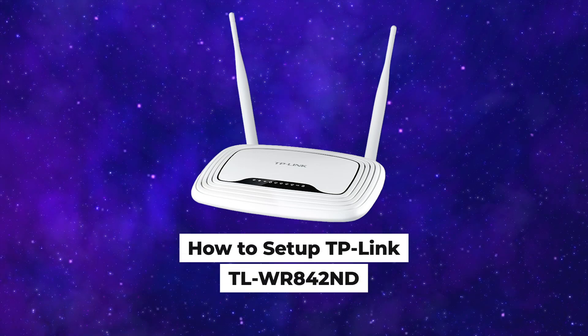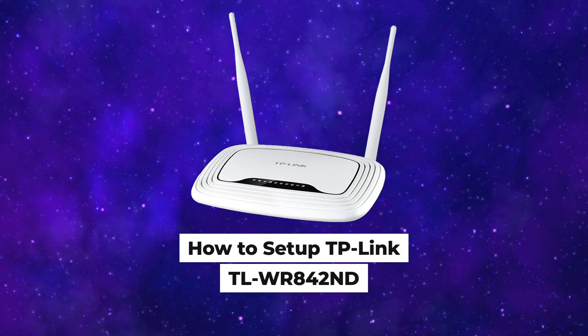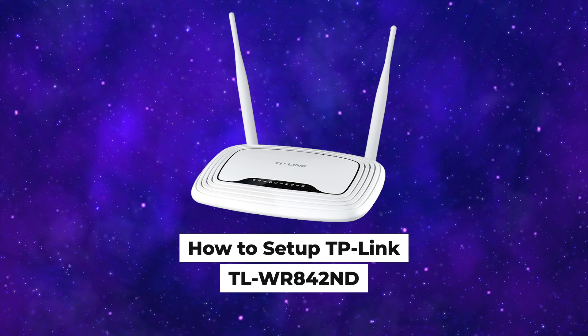Hello everyone, now I will show you how to set up a TP-Link router, TL-WR842ND.